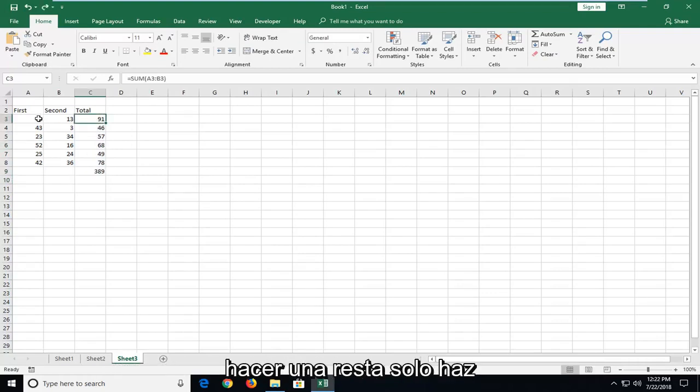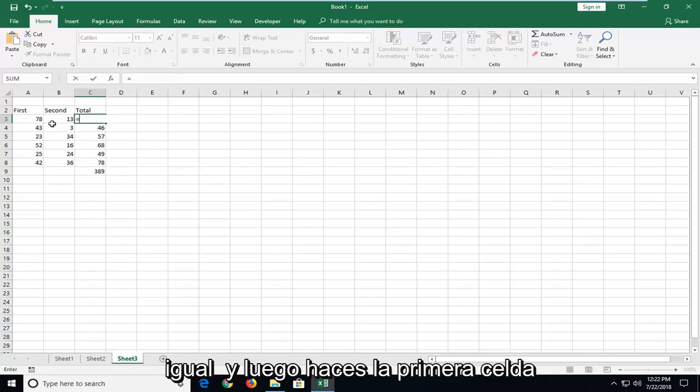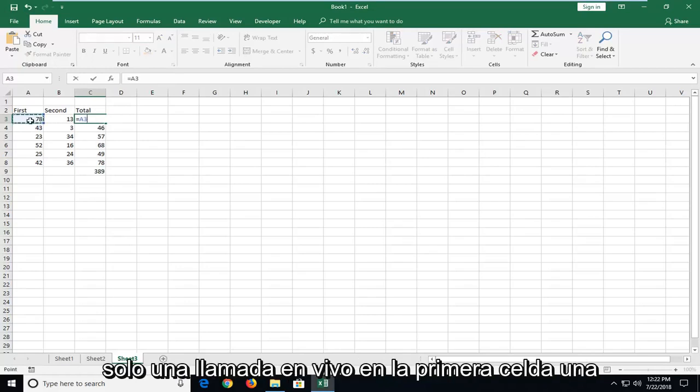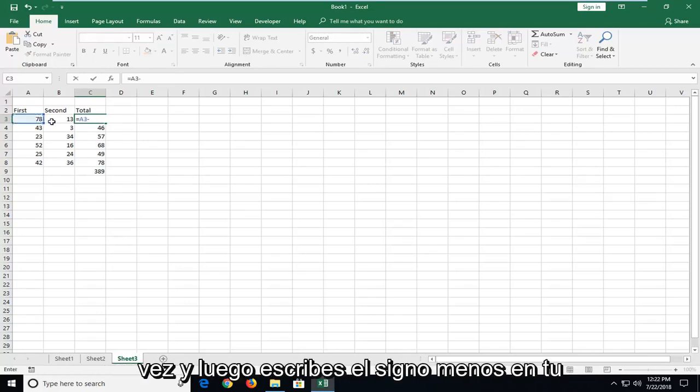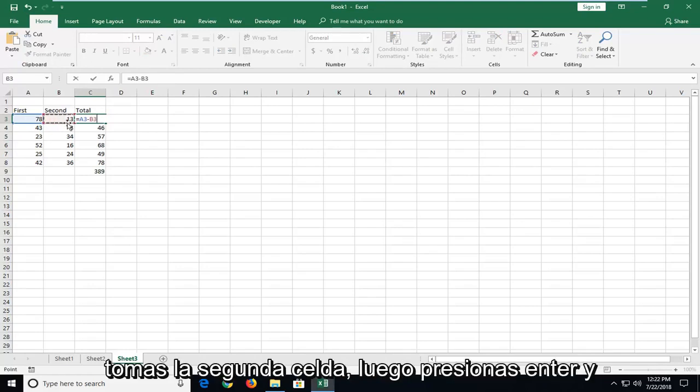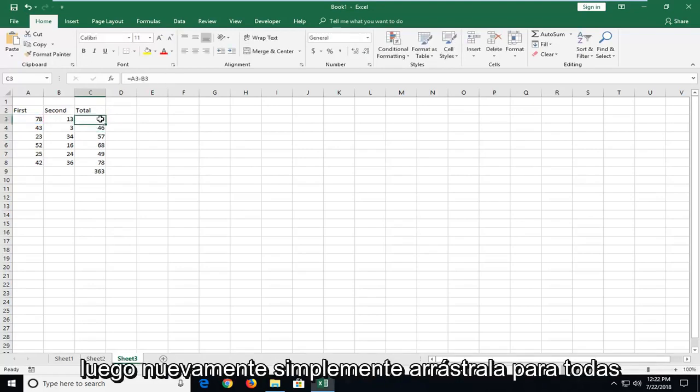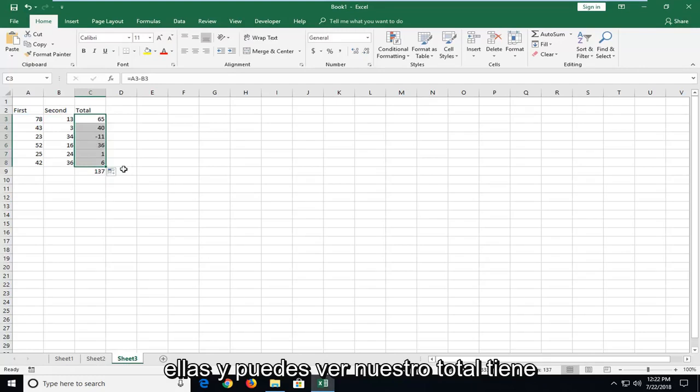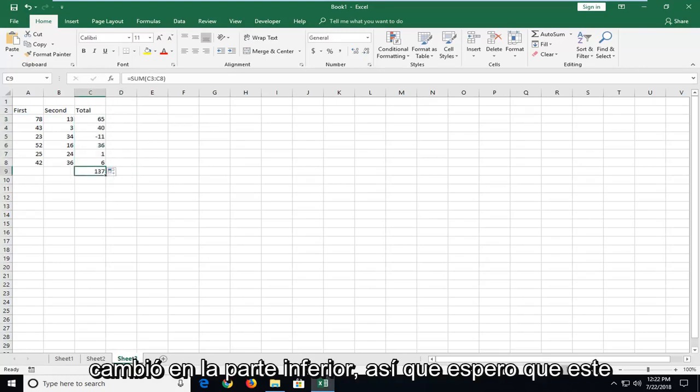Now if you wanted to do subtraction, just do equals and then you could do the first cell. Just left click on the first cell one time and then type the minus sign on your keyboard. Type the second cell, then hit enter. And then again just drag it over for all of them and you can see our total has changed at the bottom.